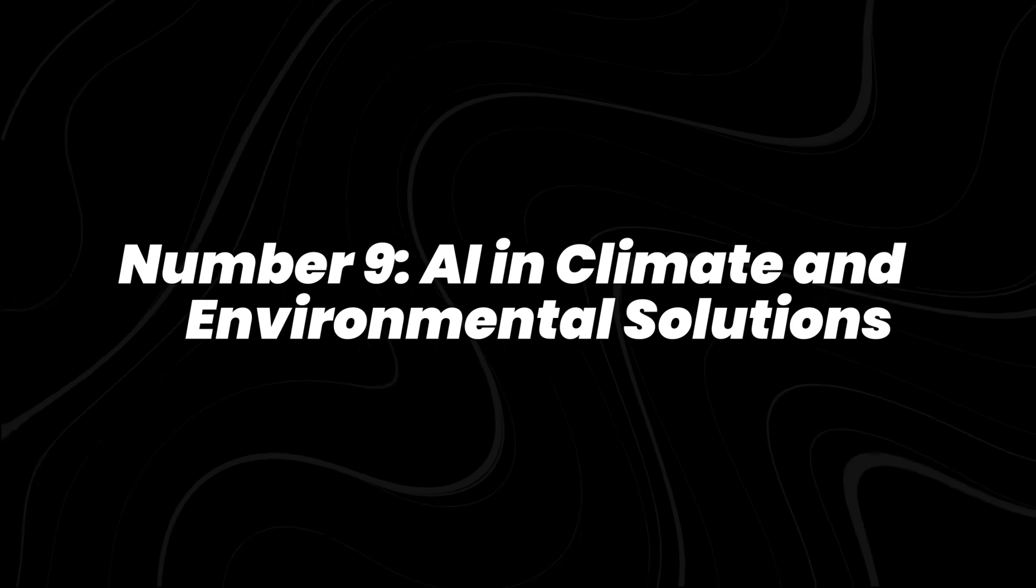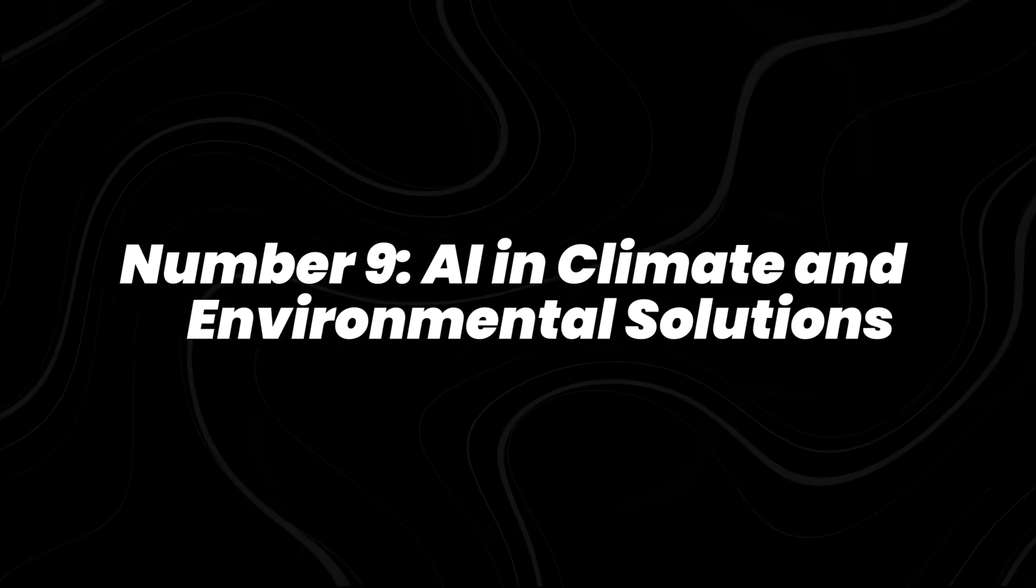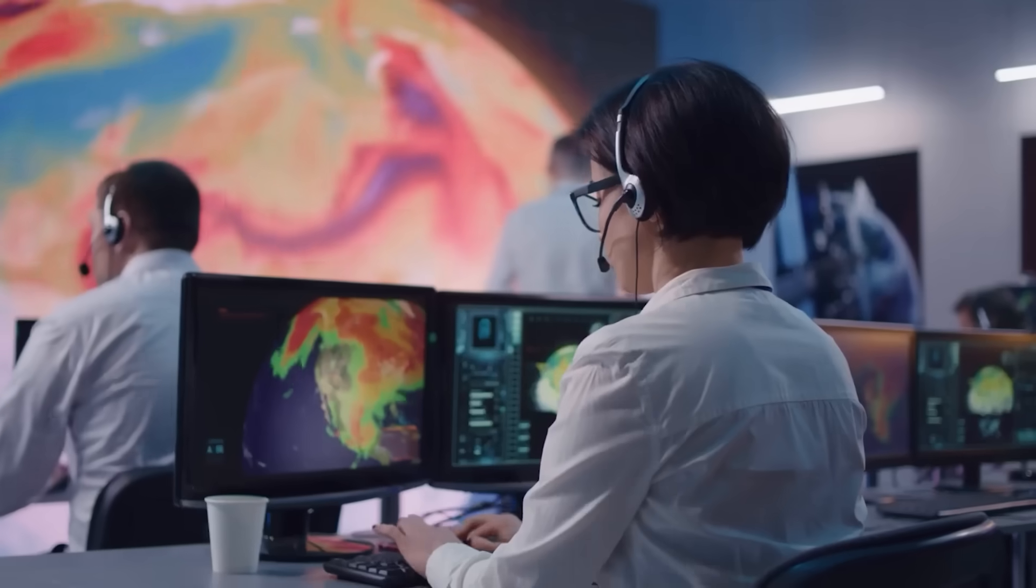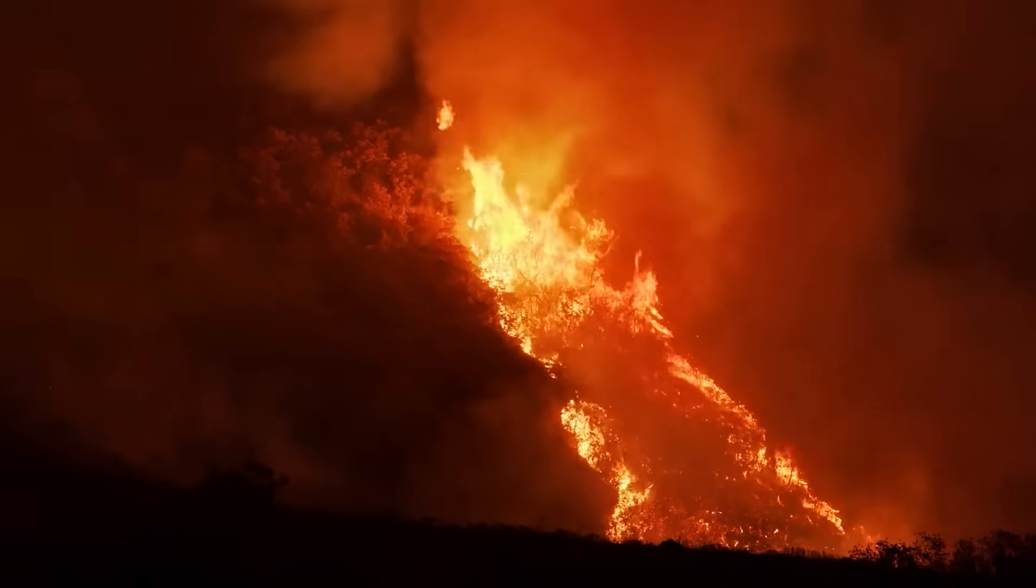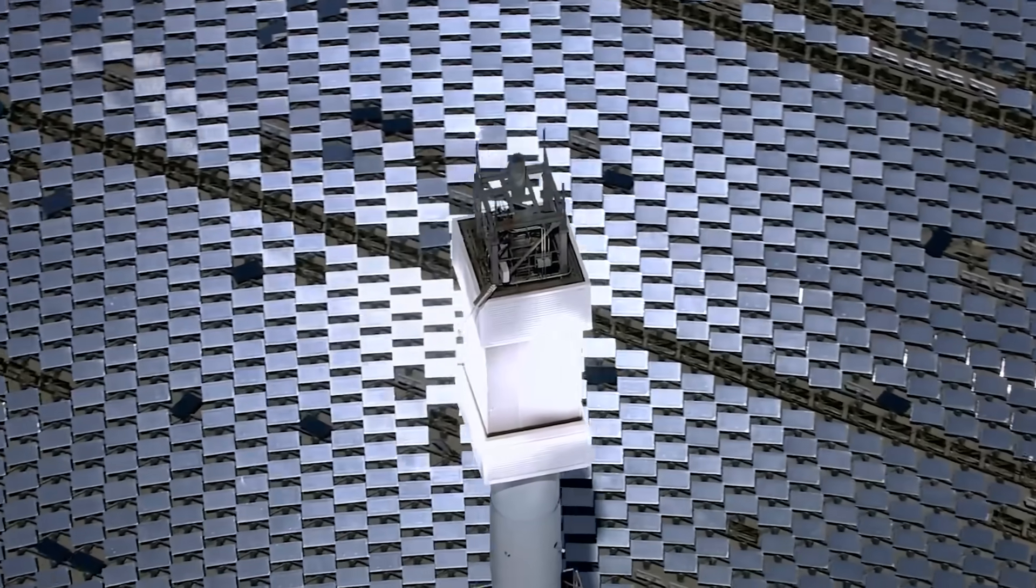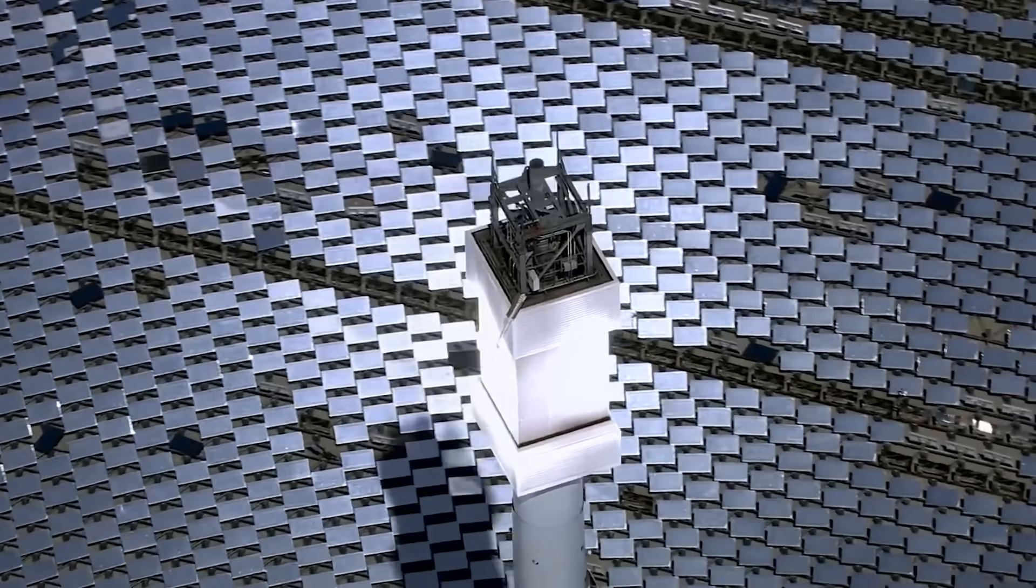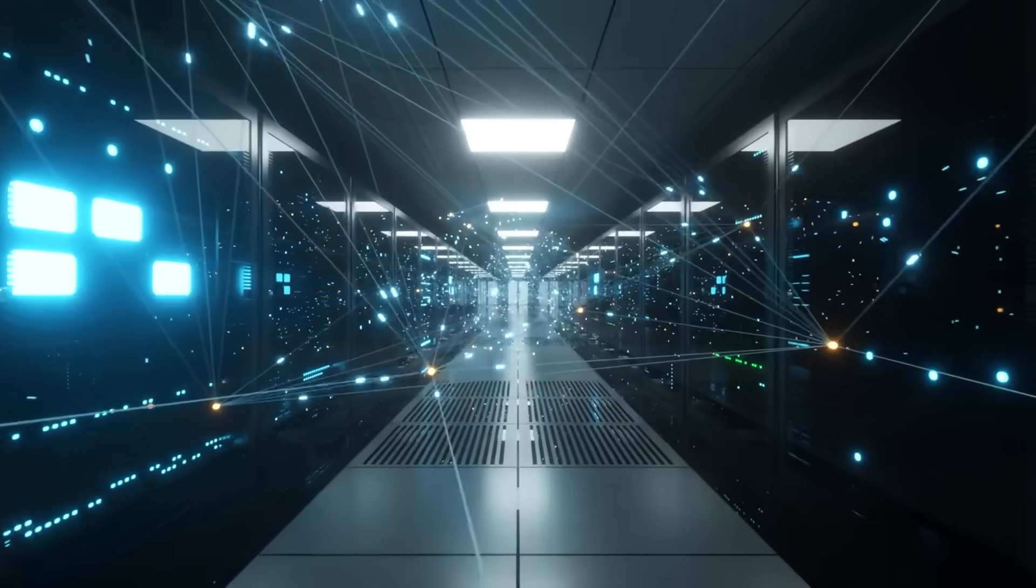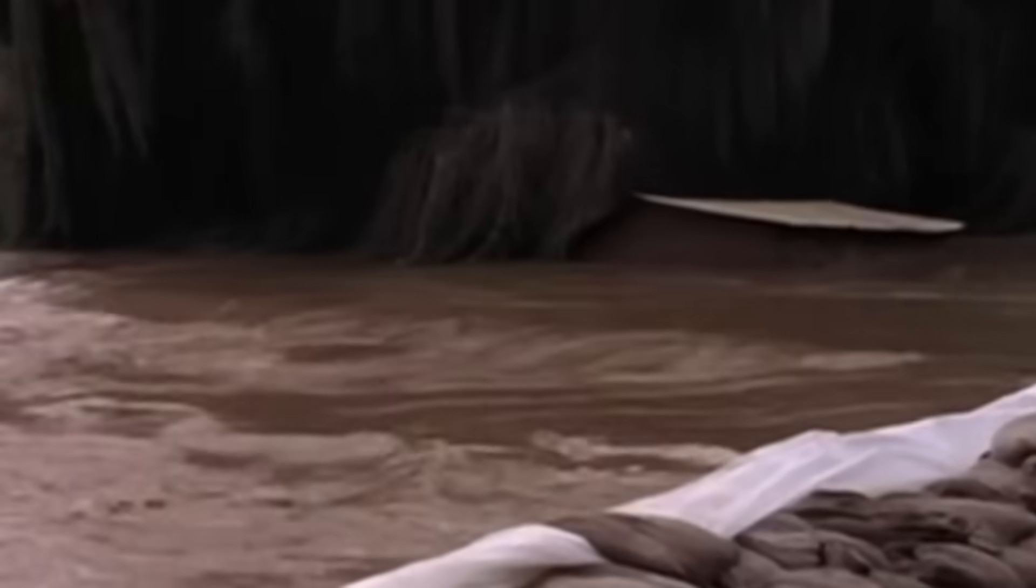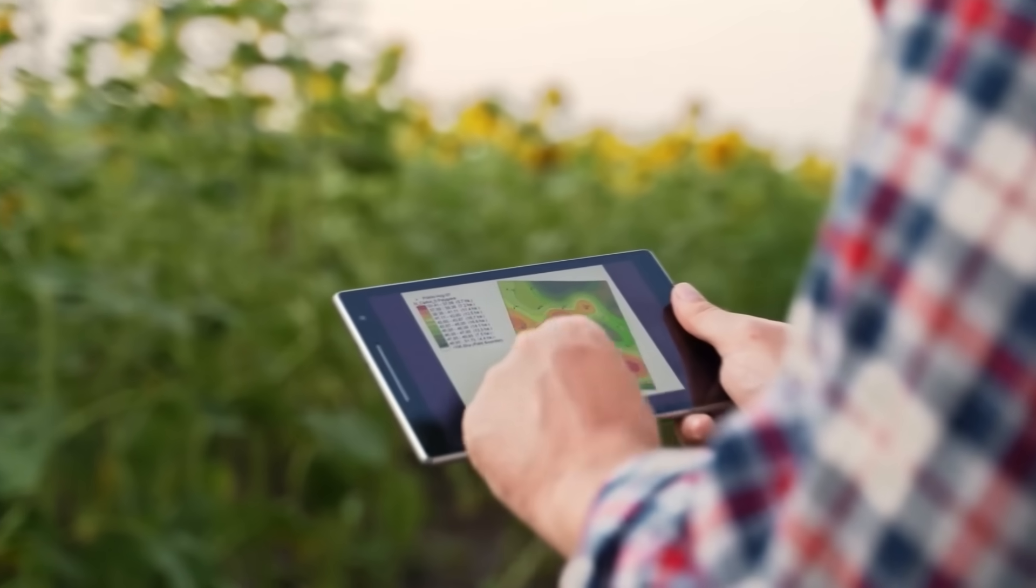Number 9, AI in climate and environmental solutions. AI is stepping into the climate fight. It's being used to track wildfires, monitor deforestation, and improve disaster predictions. IBM's geospatial AI already helps governments forecast floods and extreme weather.